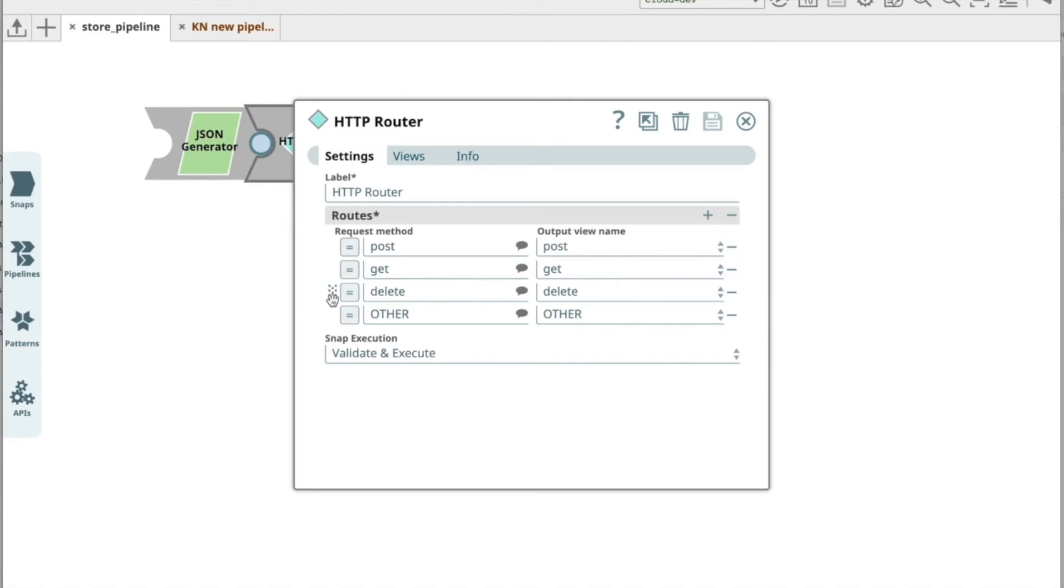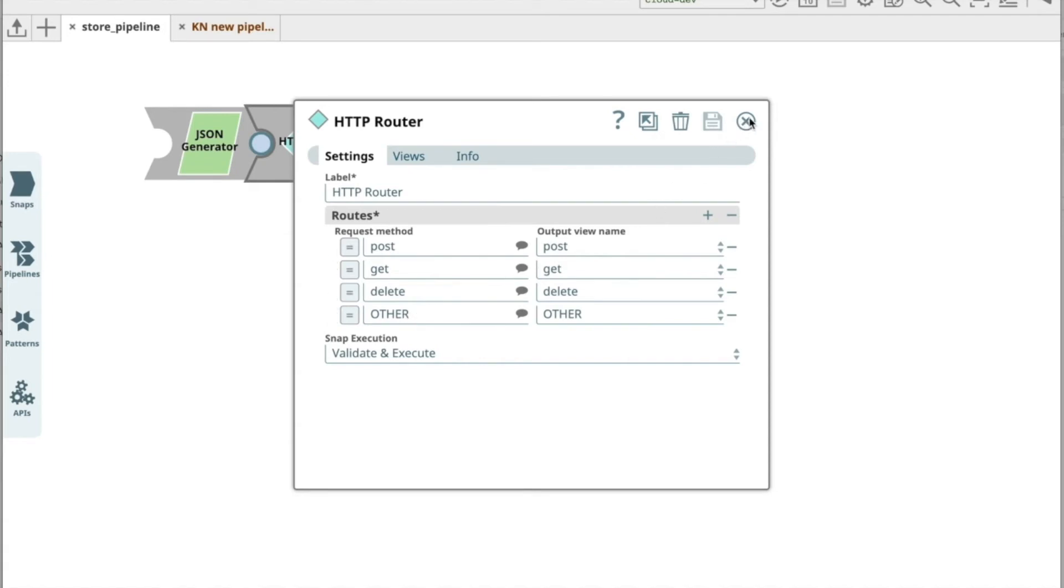A scaffold for the pipeline or pipelines based on the path and operations defined in the API specification. The generated pipeline has an HTTP router snap with the HTTP methods defined under the path node for each API endpoint.